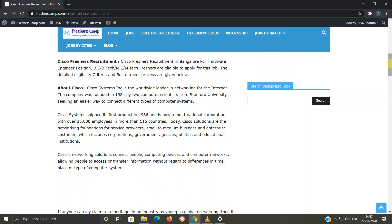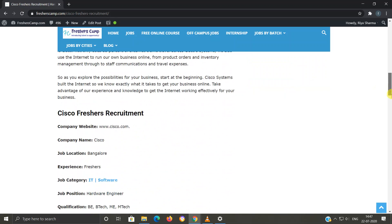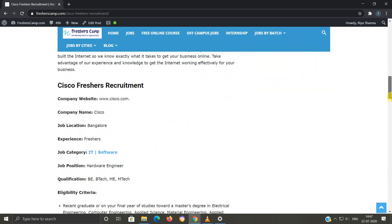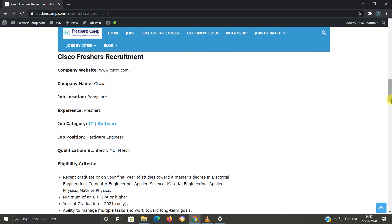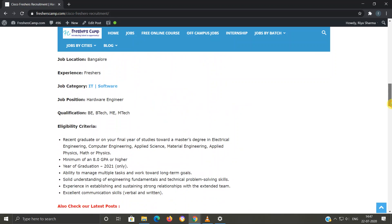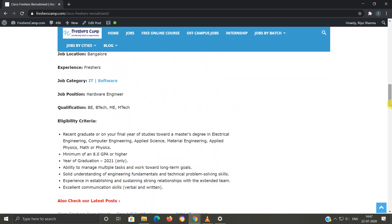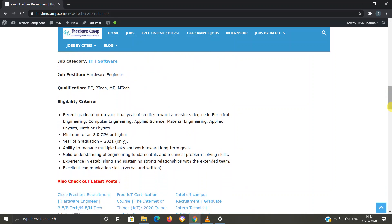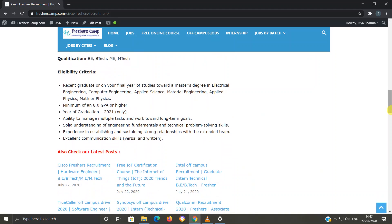Cisco freshers recruitment details: Company name is Cisco, job location is Bangalore, experience is fresher, job category is IT software, job position is Hardware Engineer, qualification is B.E./B.Tech, M.E., and M.Tech.